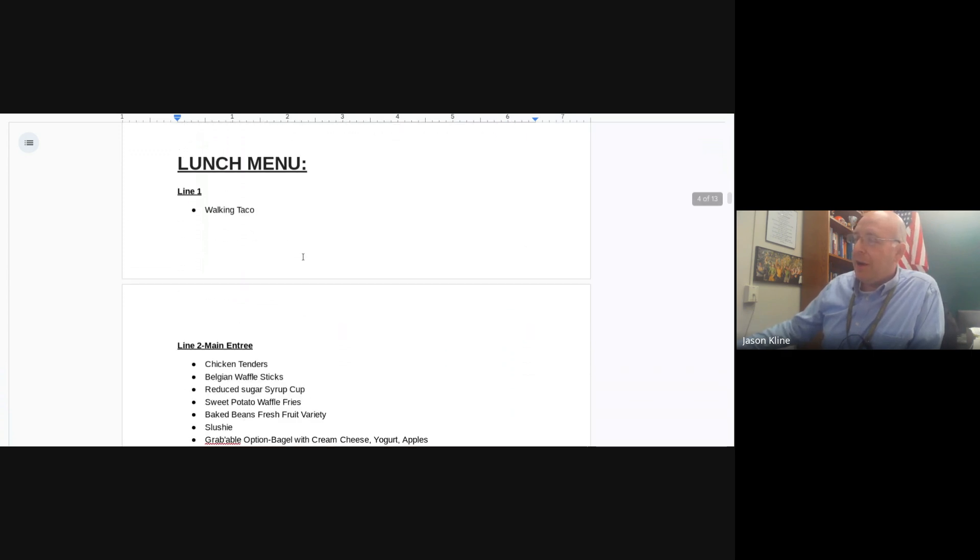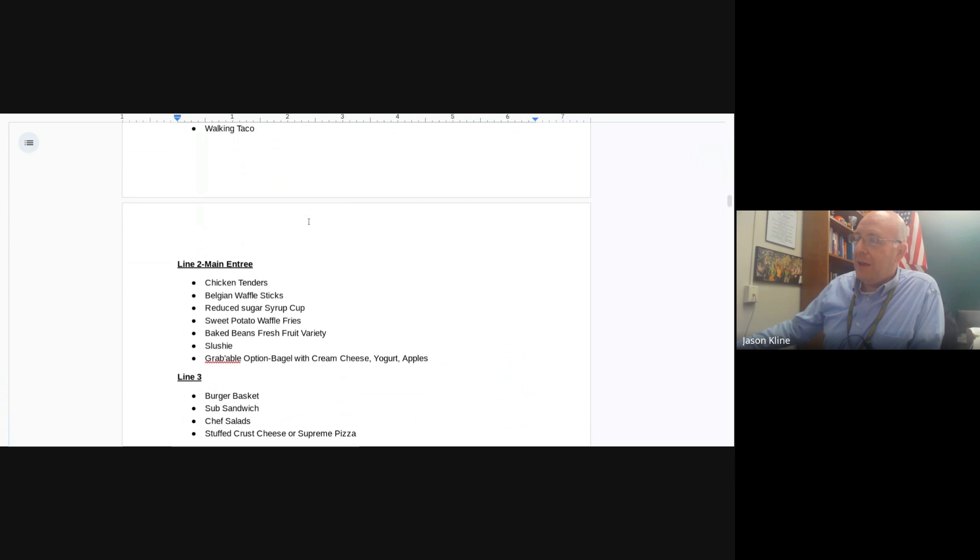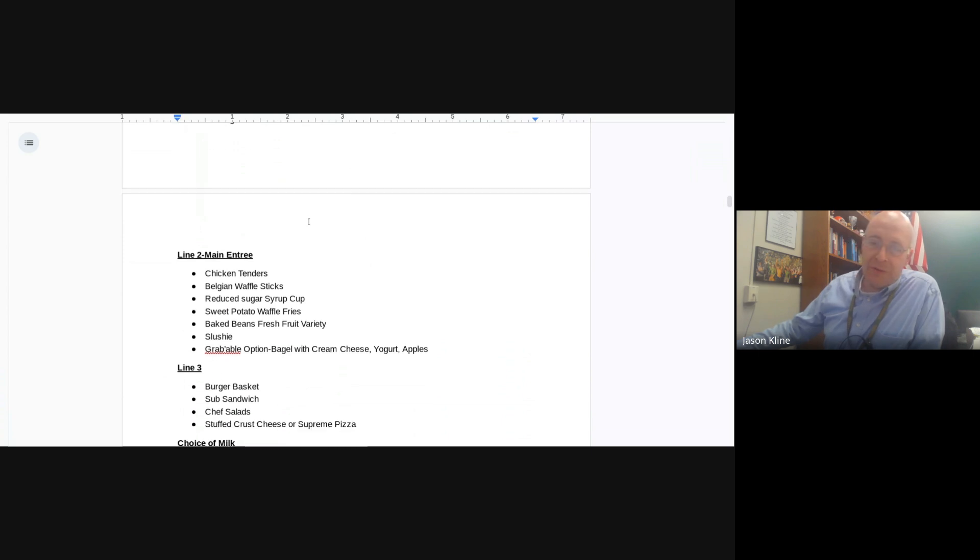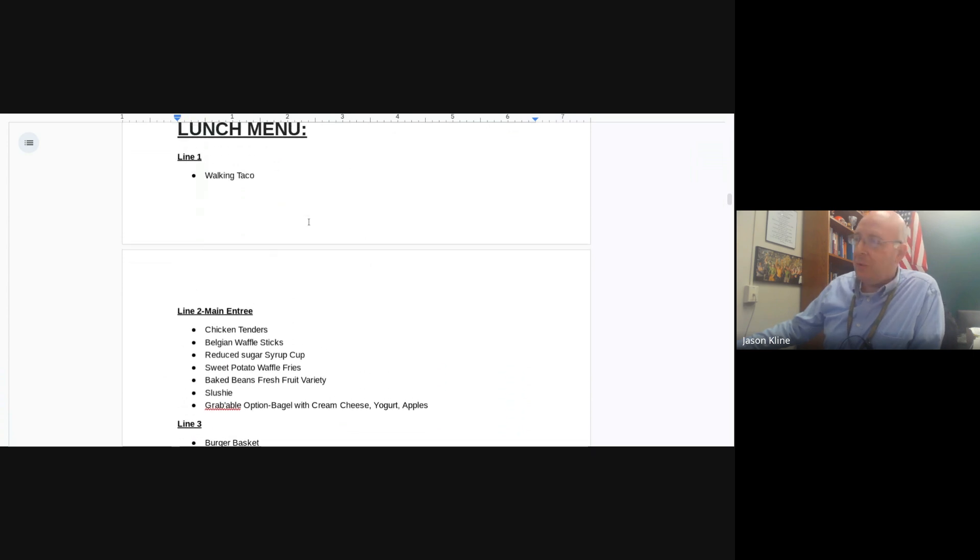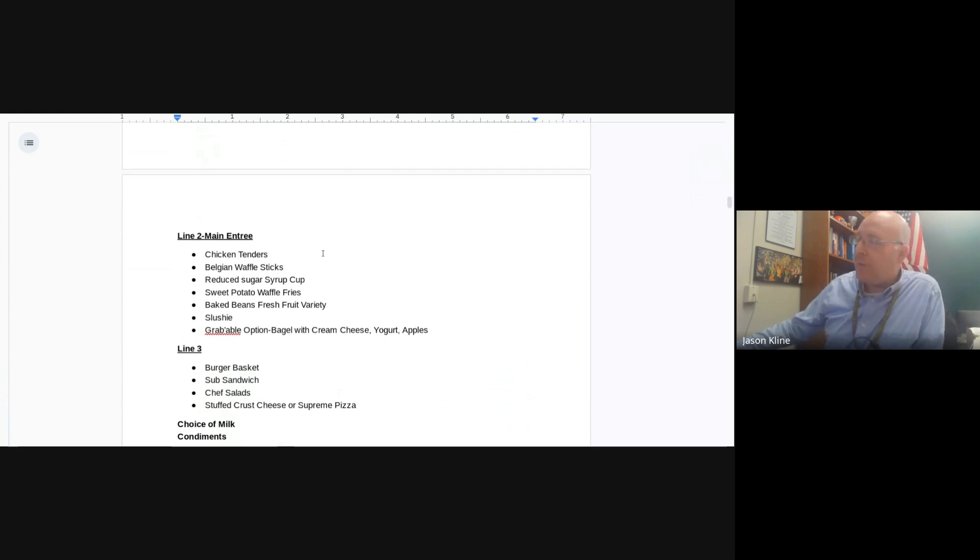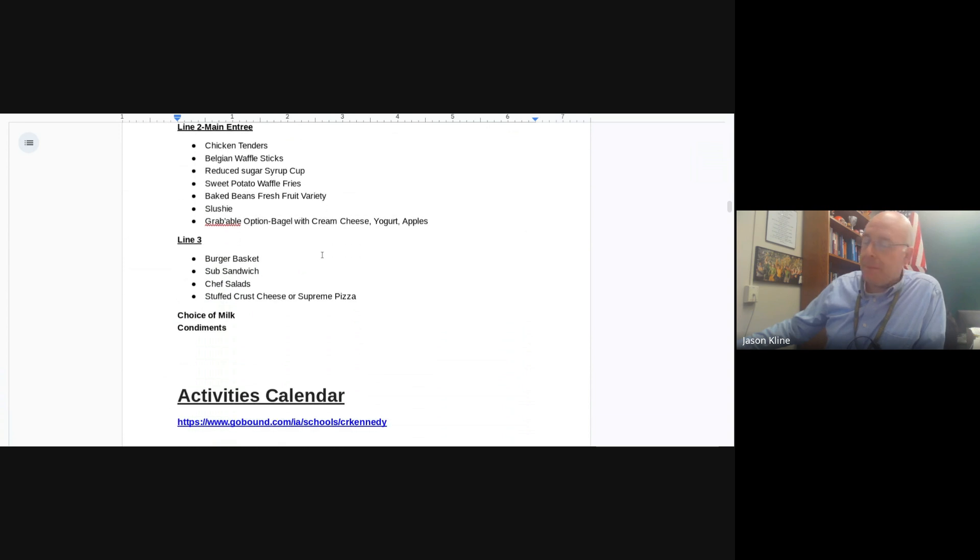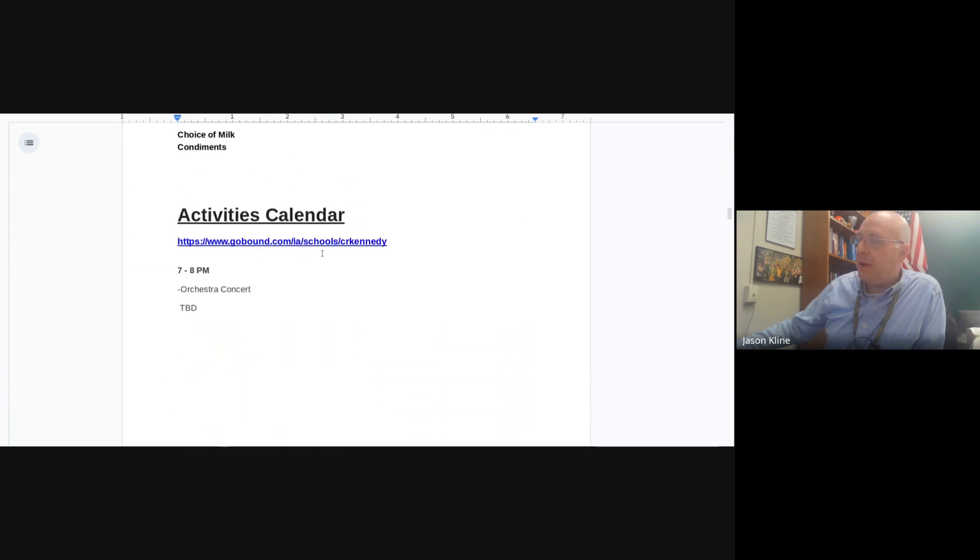Lunch today. Walking tacos, chicken tenders, and Belgian waffles. That's line one and line two. And you got an option of a bagel with cream cheese in line two as well. Burger basket, sub sandwiches, chef salads, and stuffed crust pizza, or supreme pizza in line three. Good stuff there.